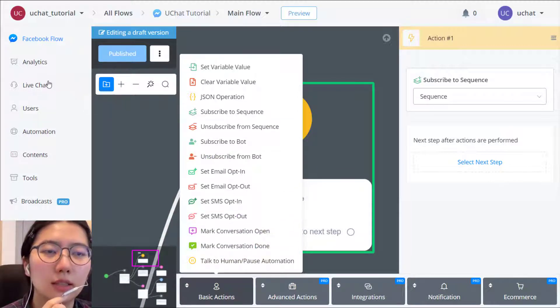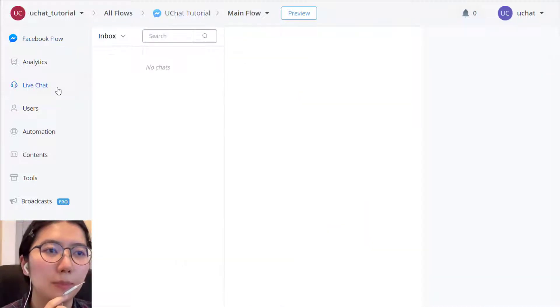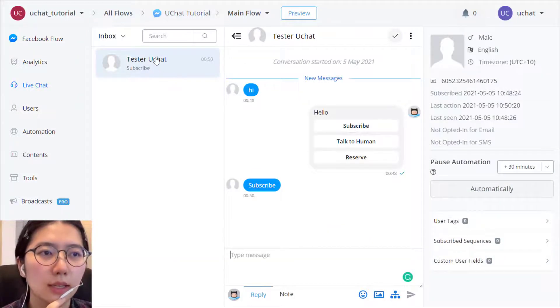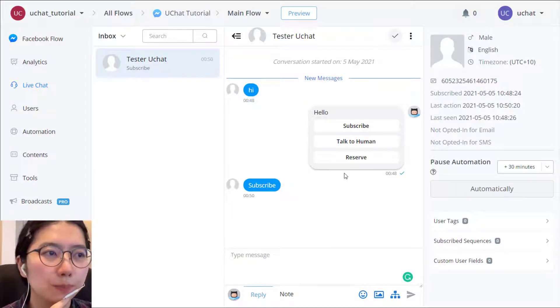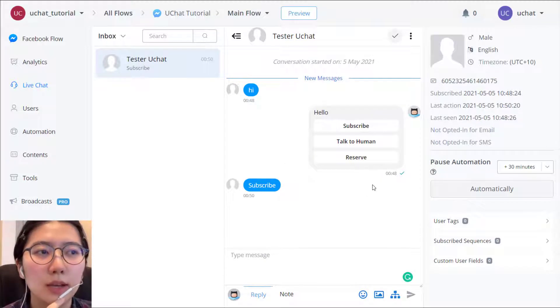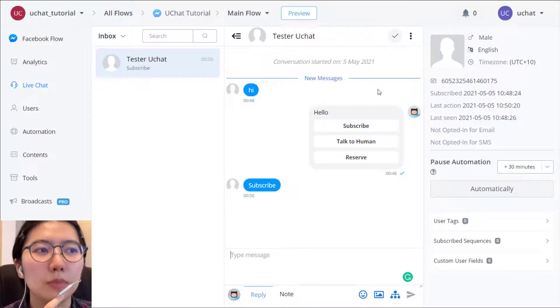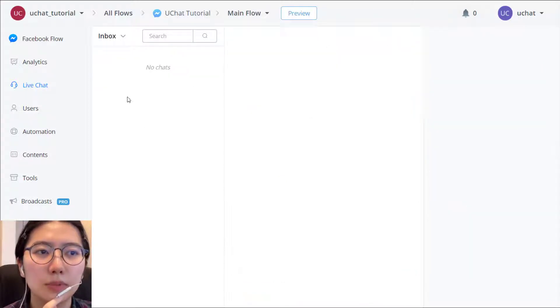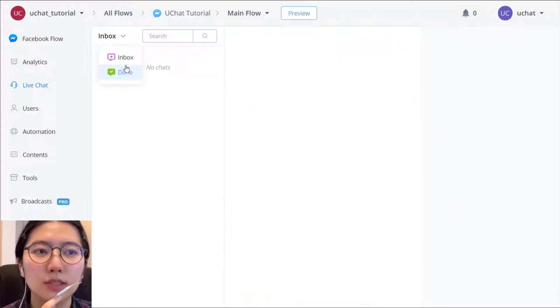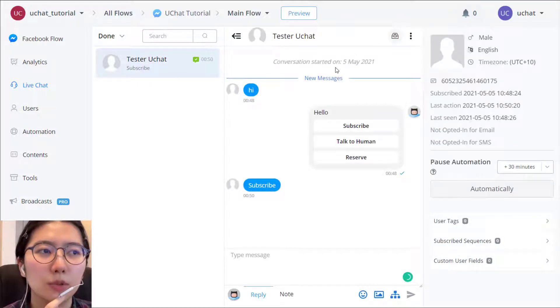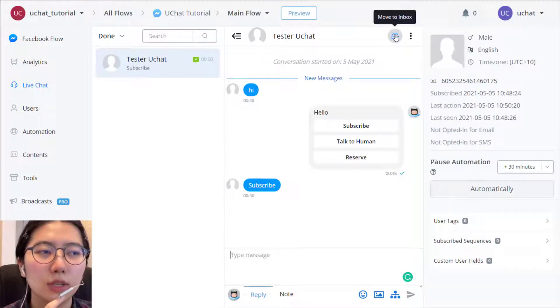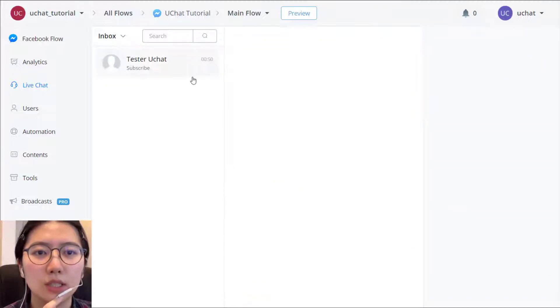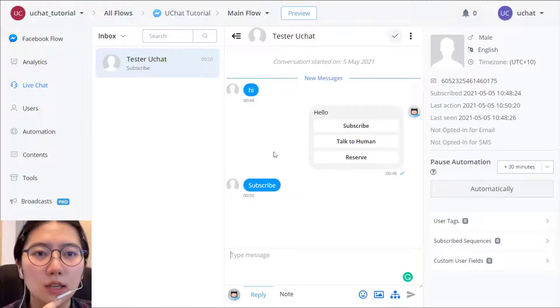It's in the live chat from the left sidebar. In your inbox, click a user. User asking for some help. And once you solve their problem, you can click here to mark the conversation done and they will disappear in the inbox. But you can still find it in done. And if you want to change your mind, click here to put it back to the inbox. So these two actions manually mark the conversation done or open.